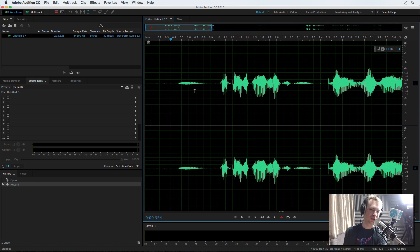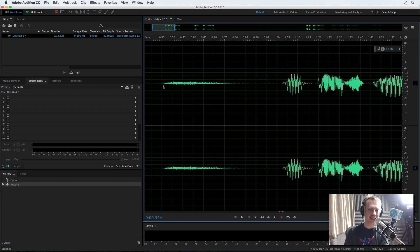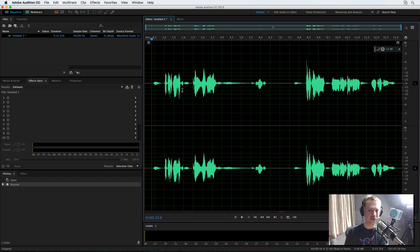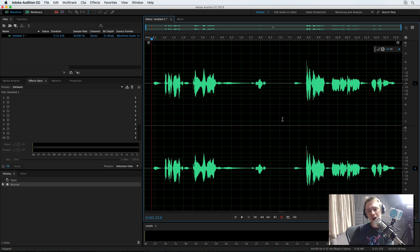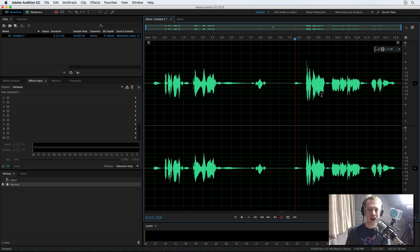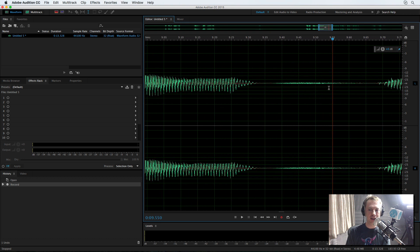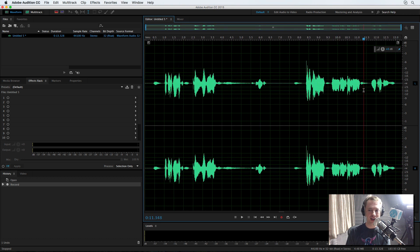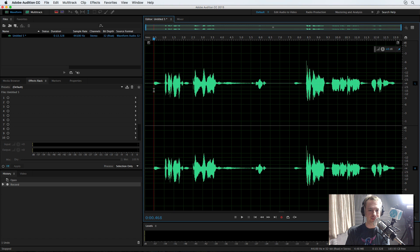So editing out breaths is really easy. It's also really easy to see a breath because you can see it's that light kind of waveform there. It looks completely different to any of the talking. And actually, after a while of audio editing, you'll probably find that you can immediately pinpoint and identify the breaths inside any piece of audio.